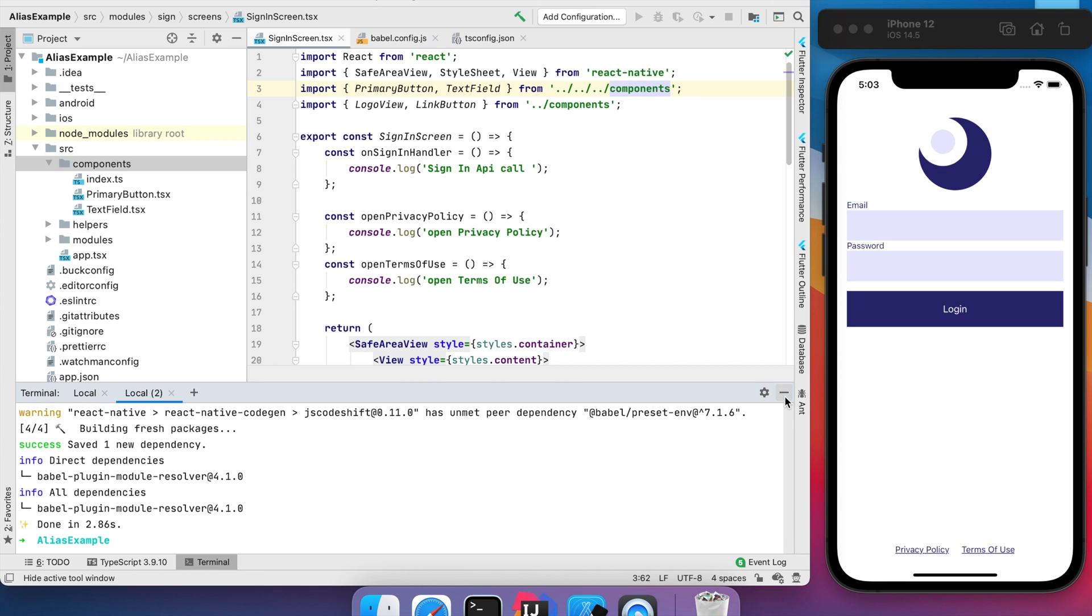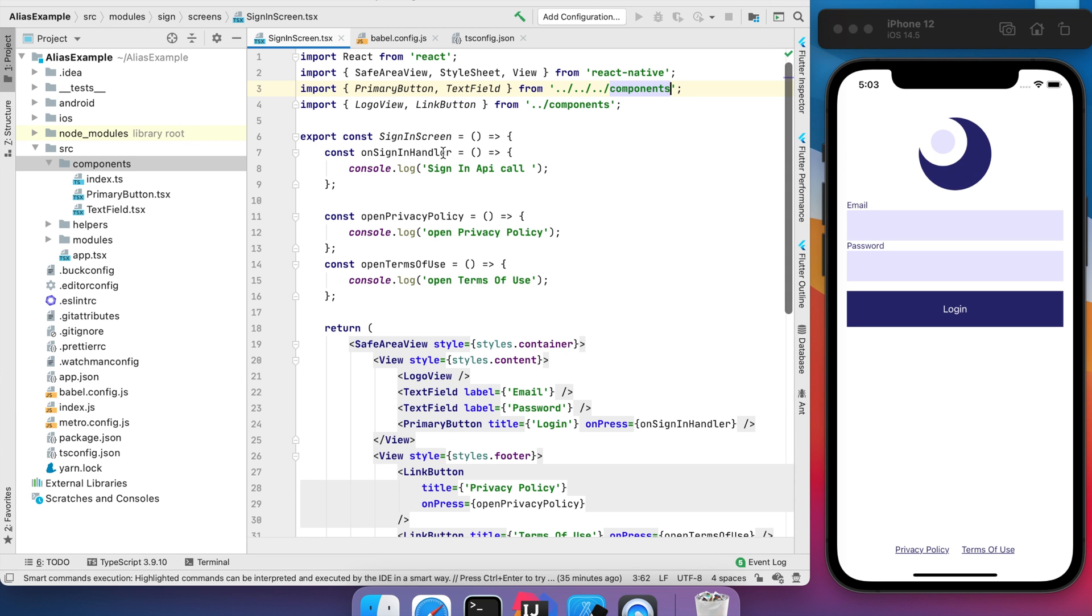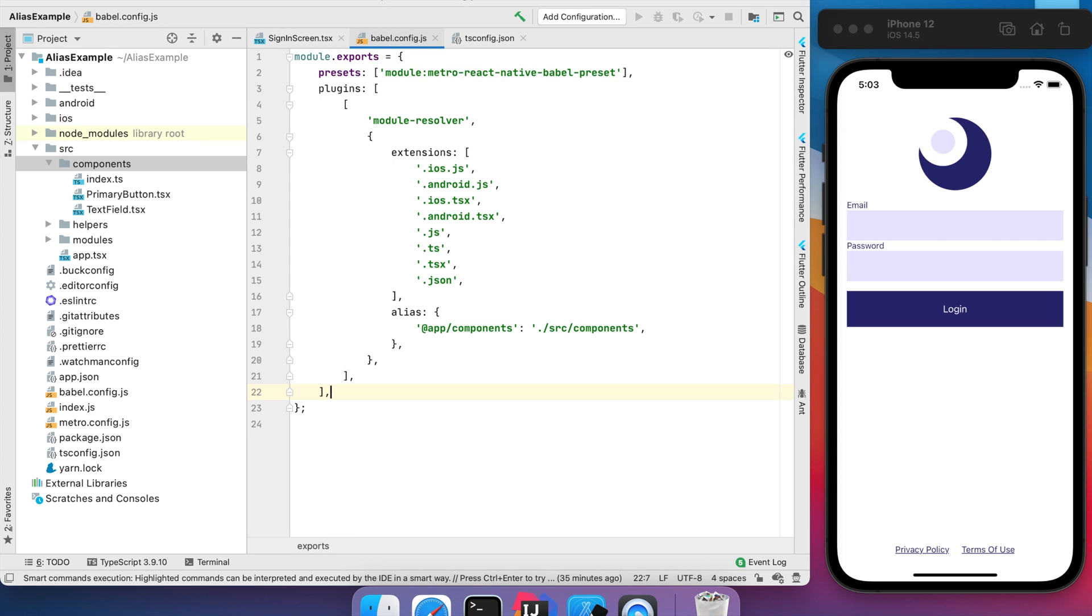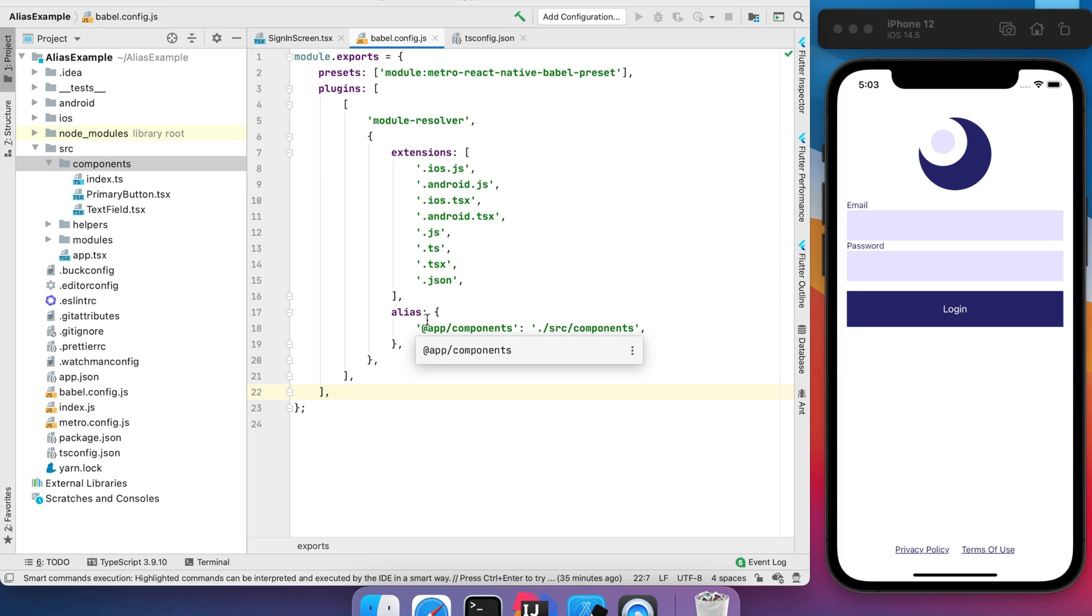After that we need to edit our Babel config to add the plugin, module resolver, the extensions TS or JS files, and also our alias.